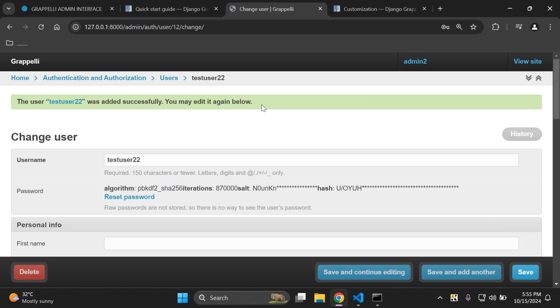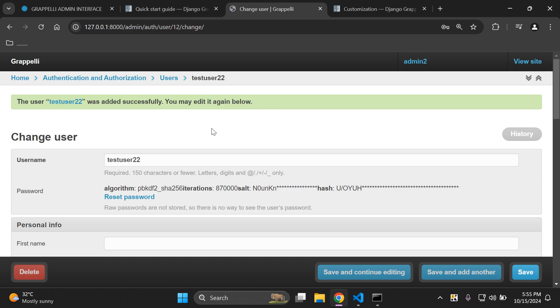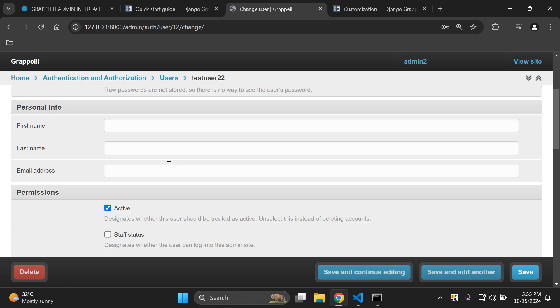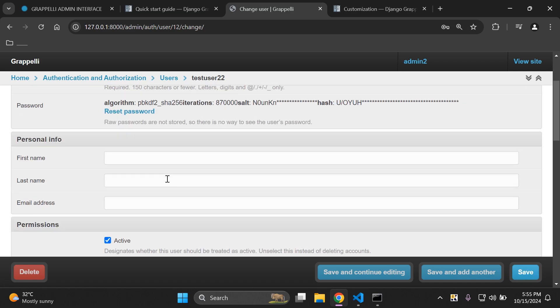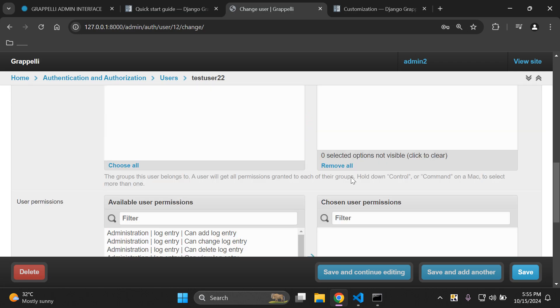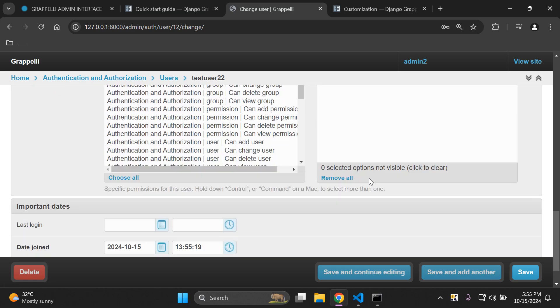We can see we have a message here that's saying the user test user 22 was added. You may edit to continue below. Here we have the options here to perform some functions. We can say delete, so that will delete the user. We can of course save this particular user if we added in any more details.